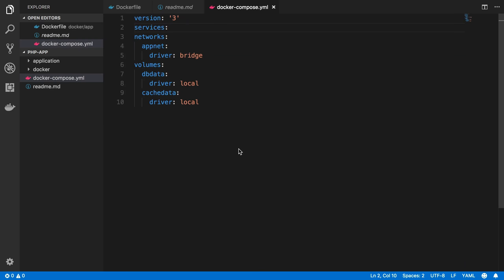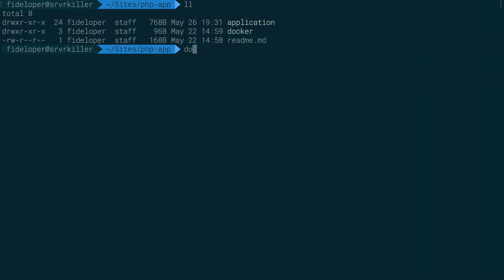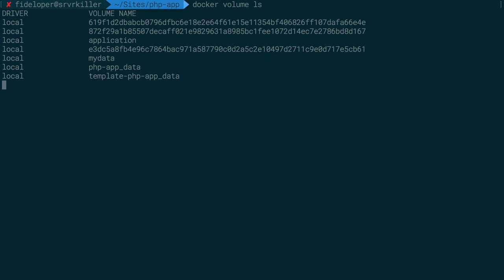Okay, so before we move on and define our services, I'm actually going to do some cleanup here. Let's do Docker Volume LS to list out all of the volumes here. And I actually want to remove all of these.